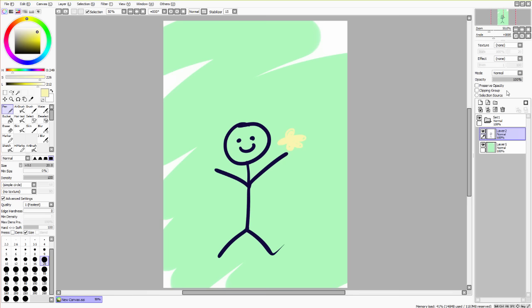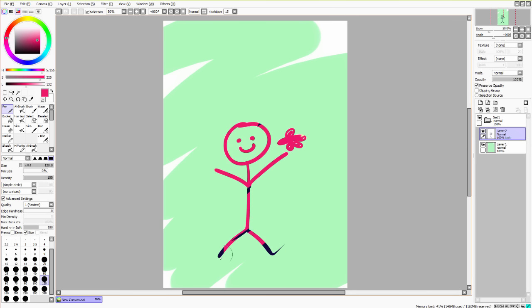Preserve opacity is pretty much just as essential to digital art as control Z. And basically once you check this box, it locks what you have already put down on the page. So now if you use a brush and draw over it, it'll stay within what you already have, which is super important for shading and a variety of other things.